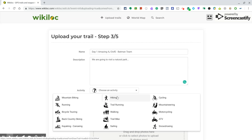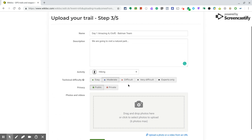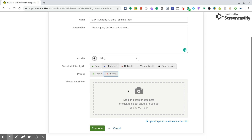Set 'Choose Activity' to Hiking. You can select Easy or Moderate difficulty. I recommend you make this private — only for you. You can also drag and drop photos here, but you probably don't need to. Finally, click Continue.